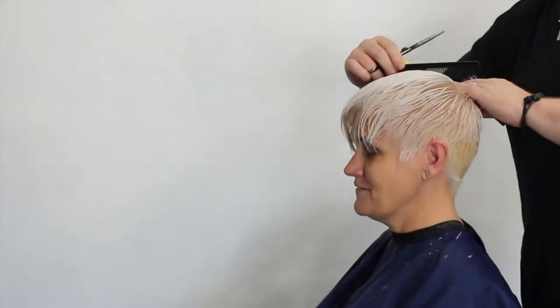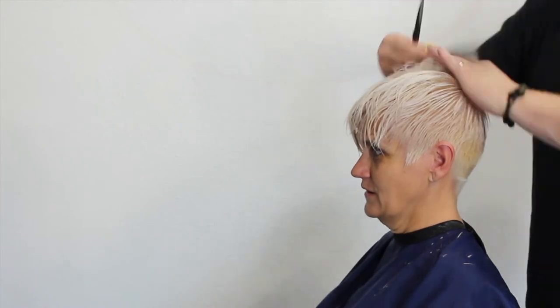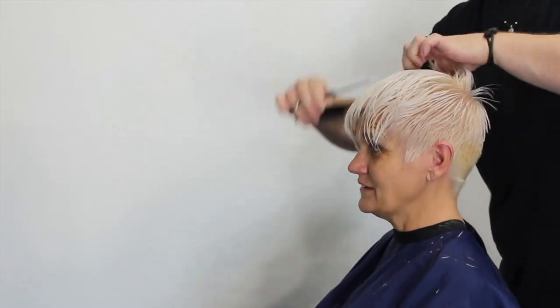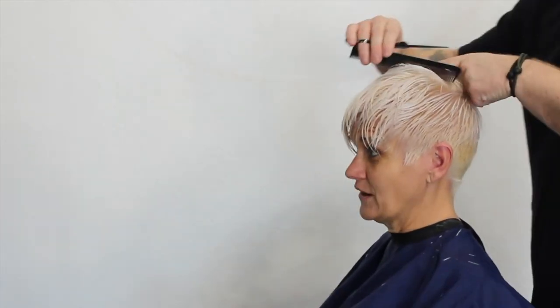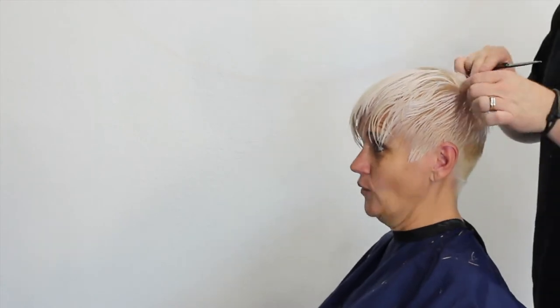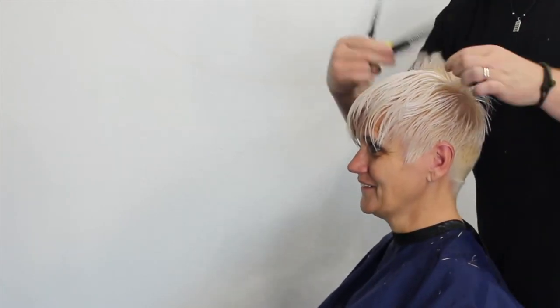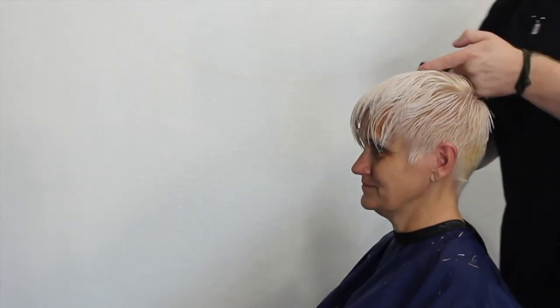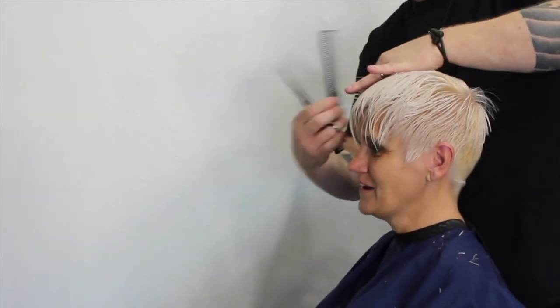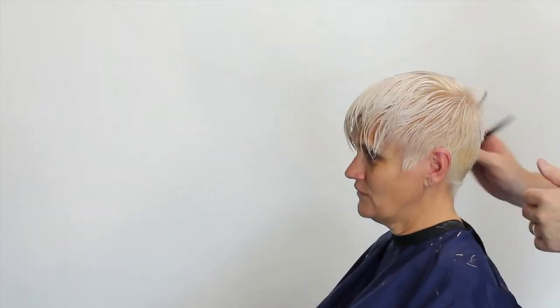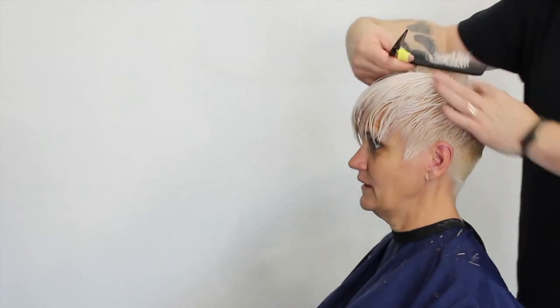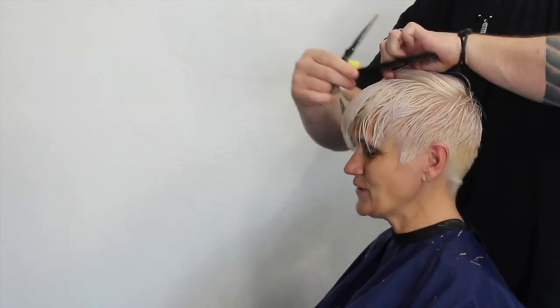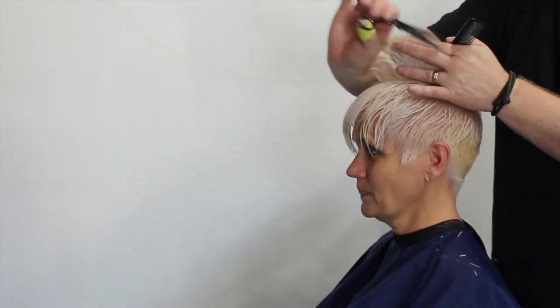Now moving on to the top - I'm going to pull it straight up and point cut this whole thing because I want the texture to be really choppy. I don't want any straight lines across the top. You can see I'm just going through and point cutting everything, slightly over-directing it back again. This is just a safety net for me to keep a little bit of length so I can go back through it later when I dry it.